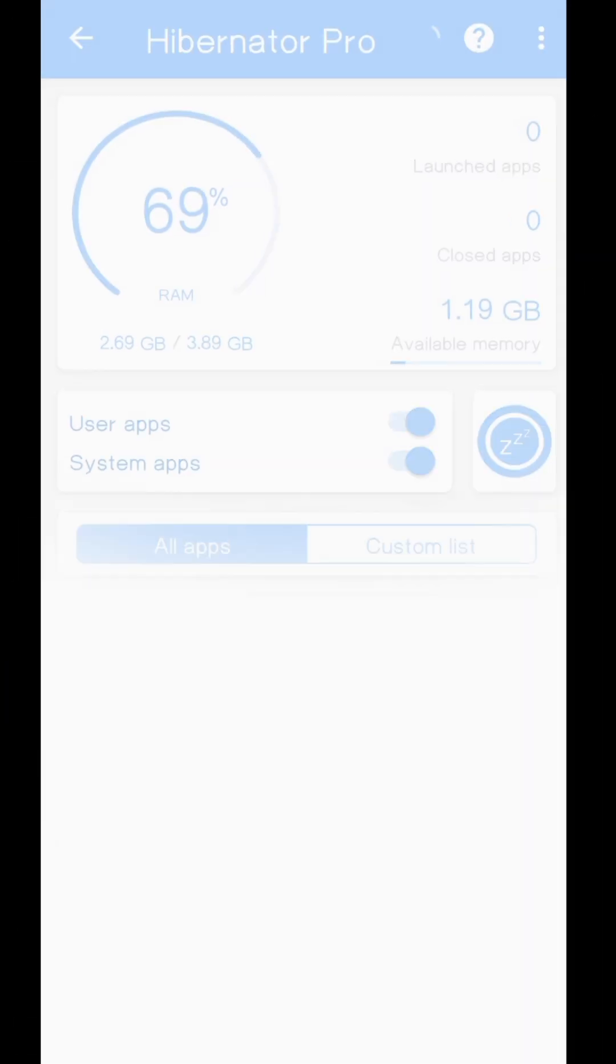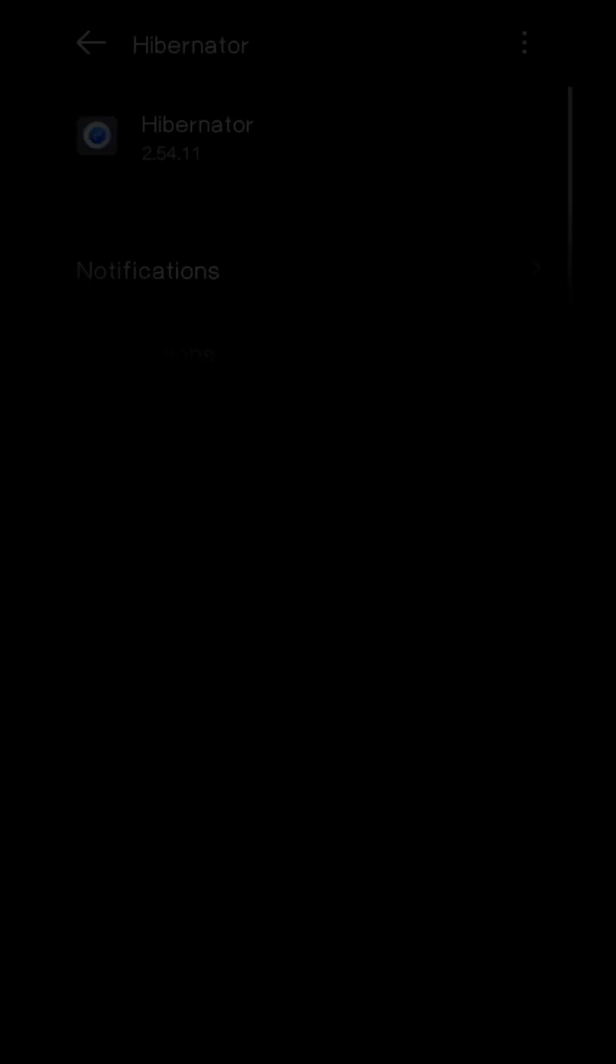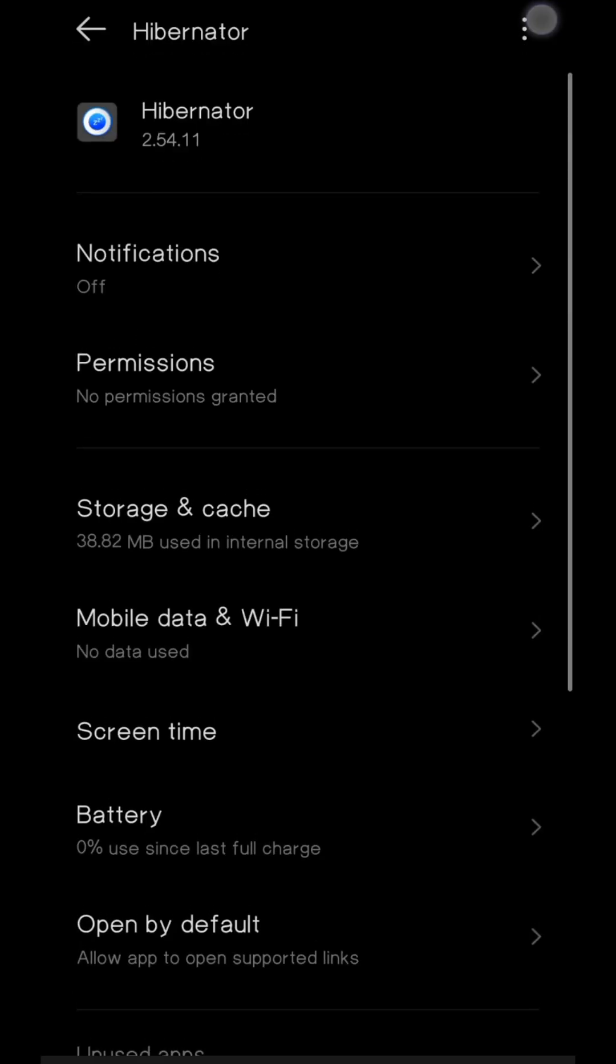Now go back to the home screen and press and hold and click app info. You can enter here from app manager.